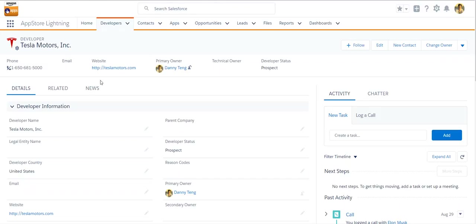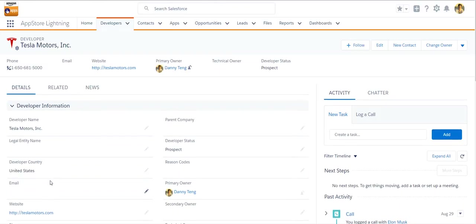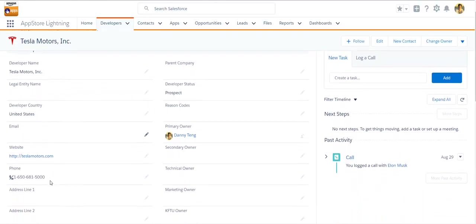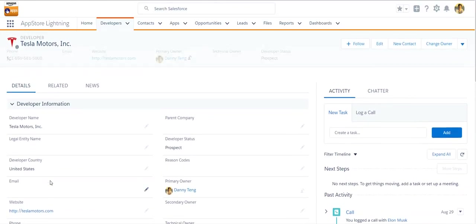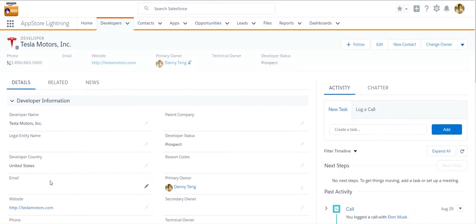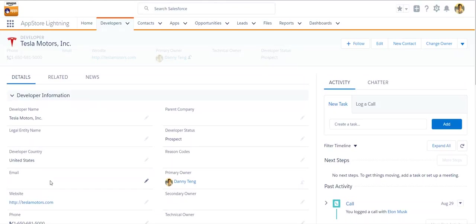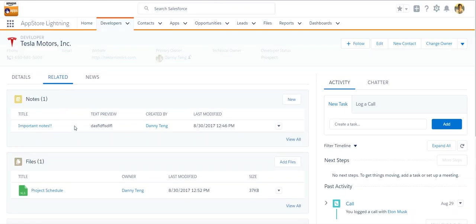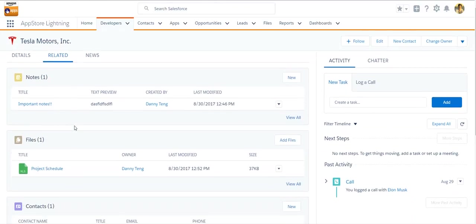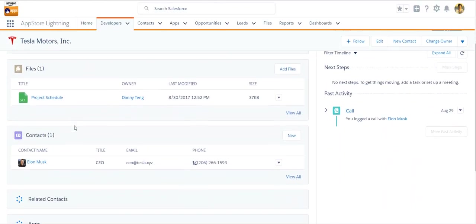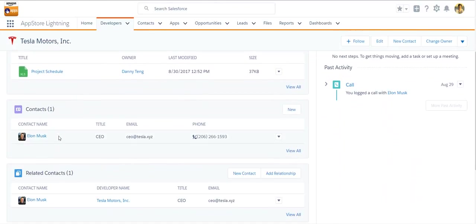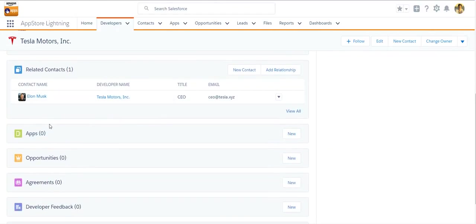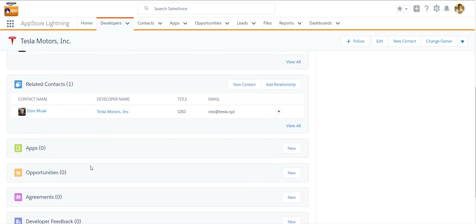So for example, in this Tesla record, you can see that there is all the details about Tesla, all the fields. But if you want to look at the applications or the opportunity related to Tesla, you have to go to related tabs over here. And you can see that there's the contacts, there's the section for the apps and opportunity or agreements.